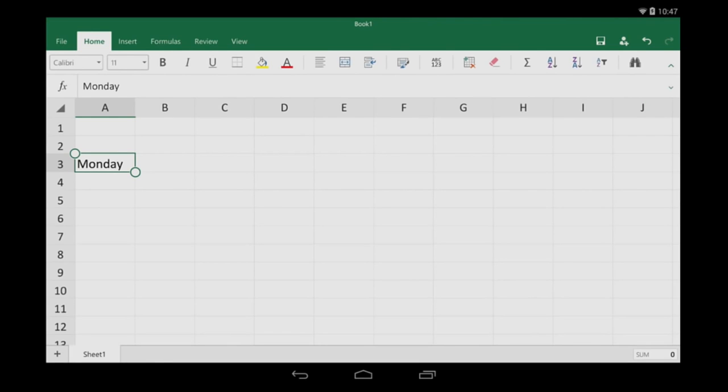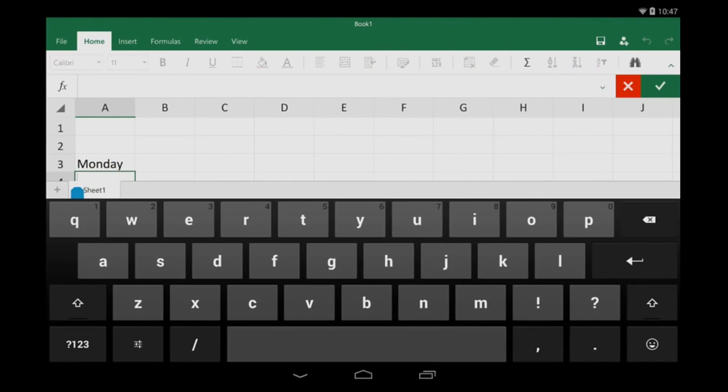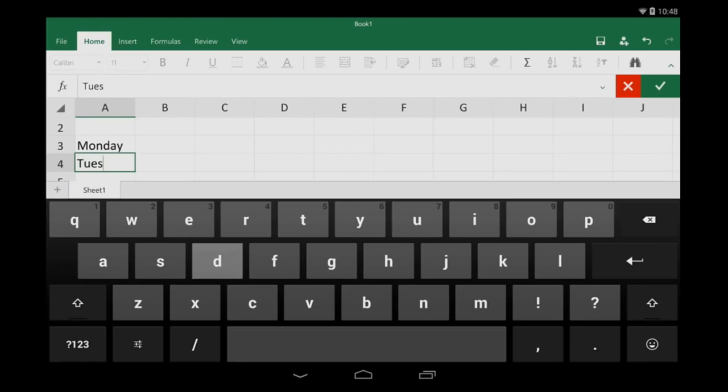But here's a faster way. Just double tap, type, and then tap the check mark.